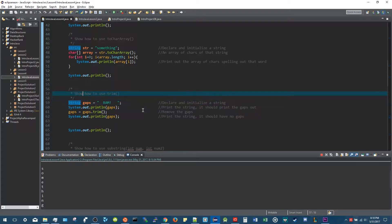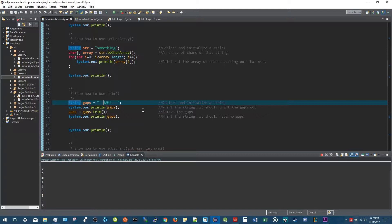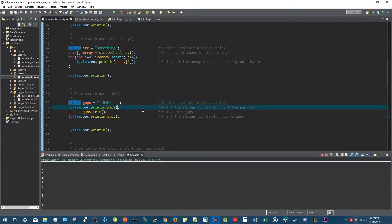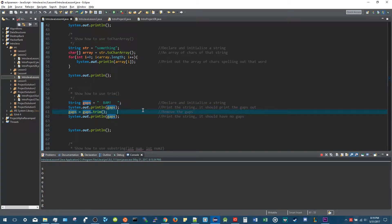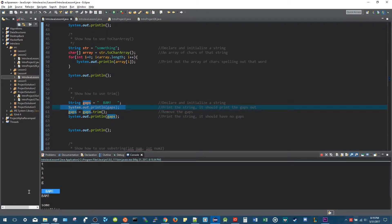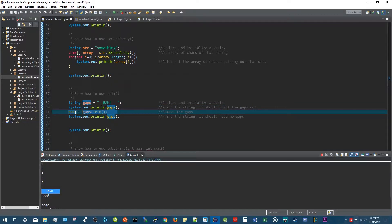Another function you can use is the trim method. We have the word 'bam' stored in the variable gaps, and 'bam' has a bunch of spaces on either side. What the trim method does is cut out all the unnecessary spaces you don't want. When you print it out without trimming, you see all the spaces. But after calling trim and storing it back into the variable and printing it out again, it removes all the spaces. So that can be really useful.